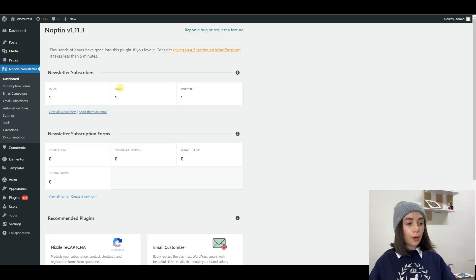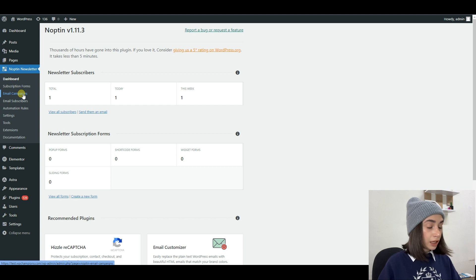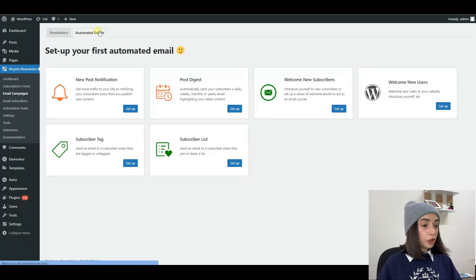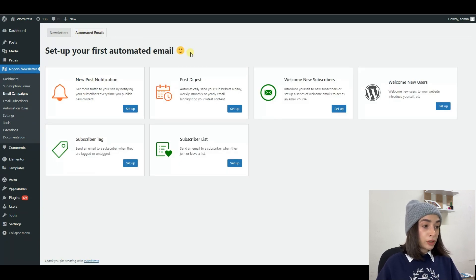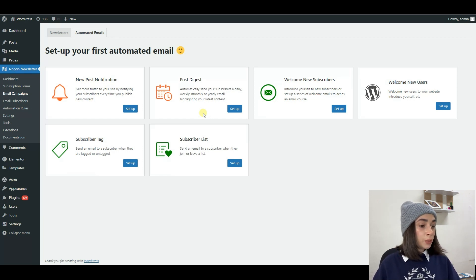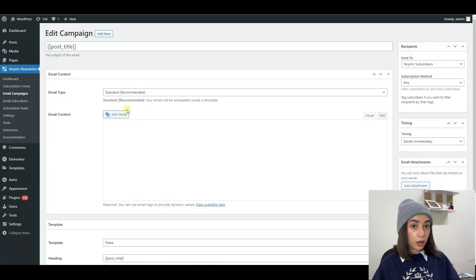Now let's first learn how to create a new post notification email. You need to open your email campaigns by clicking on the Noptin dashboard and then going to the email campaigns link in your WordPress admin dashboard. After that, click on the automated emails tab to open the automation page. The first type is the new post notification, which notifies your subscribers or users every time you publish new content. The second type is post digest, which sends your subscribers a daily, weekly, or monthly email highlighting your latest content. Click the setup button for the type of automated email you want, and Noptin will open up a new screen allowing you to configure the automated email.